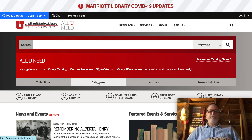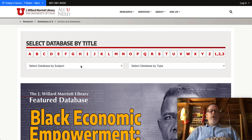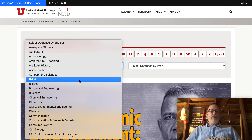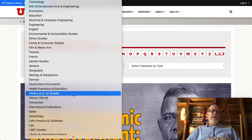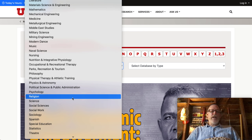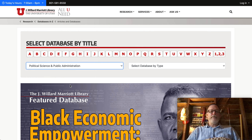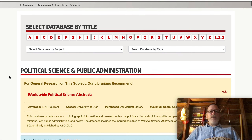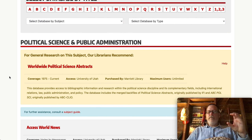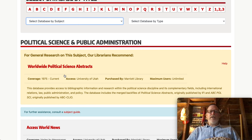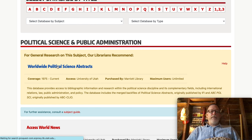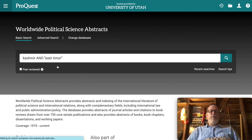If you go to databases, this is a good starting point — you can go by subject, and these are lists of databases under particular disciplines. One might be history, but the one I'm going to go to is political science. Whoever the librarian is, they'll recommend the top, easiest one to get into, which should be at the top — this one's Worldwide Political Science Abstracts.